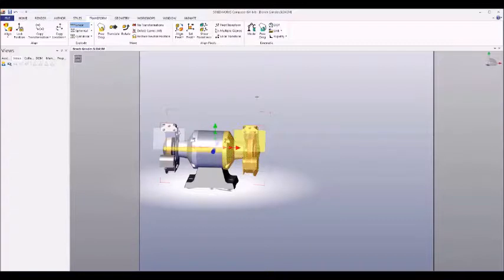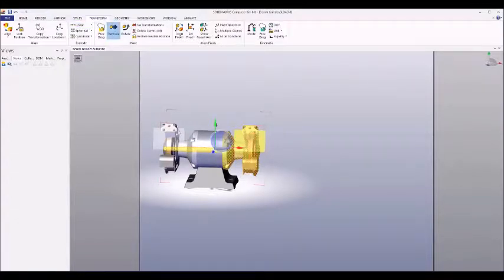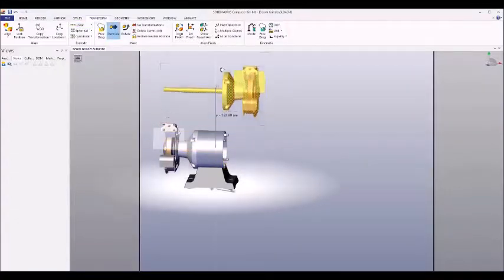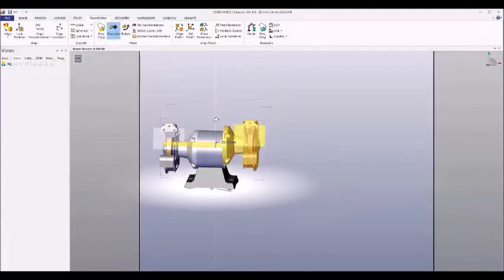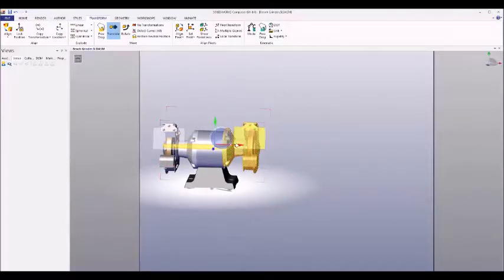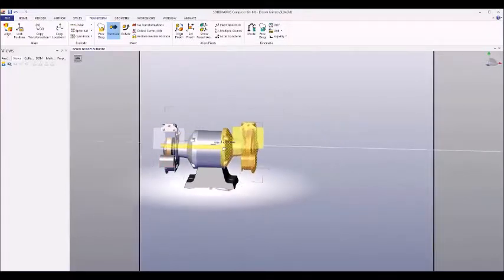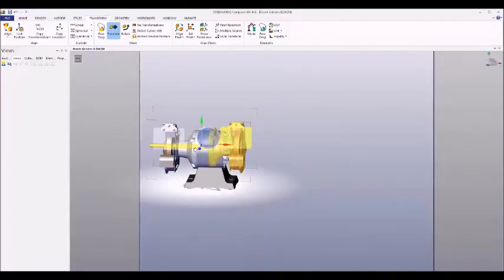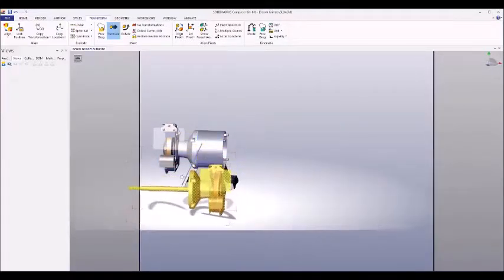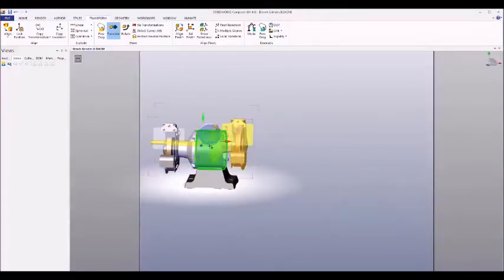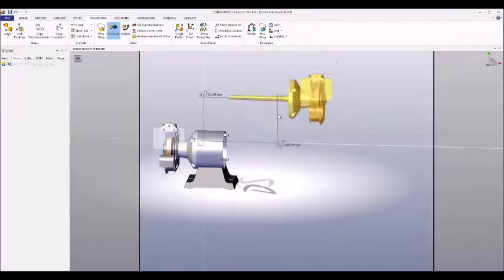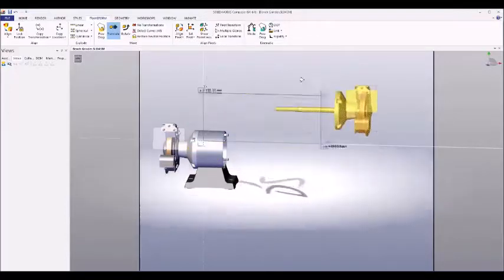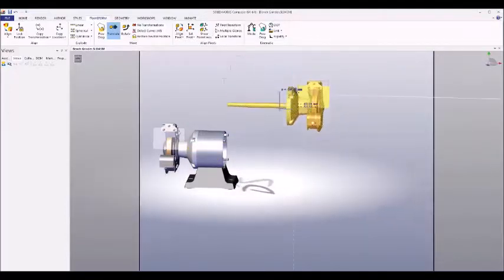So we select it and you can see that using the axes we can move it up and down, left and right, in and out, and by grabbing the blue sphere we can move it around freely.